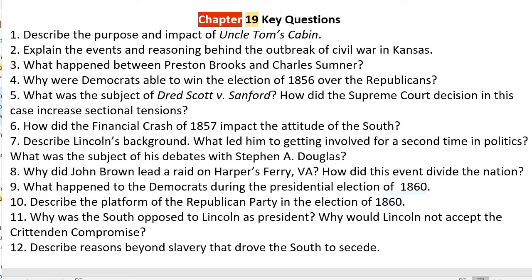After he was caught and on his way to be executed, most rational people on both sides believed that his violence made him deserving of execution. But some people in the North ended up making him out to be a martyr. This upset the South because John Brown had led a raid and murdered innocent citizens and soldiers at Harper's Ferry. The fact that some Northerners — even if they were radicals — claimed he was a martyr greatly upset many in the South.